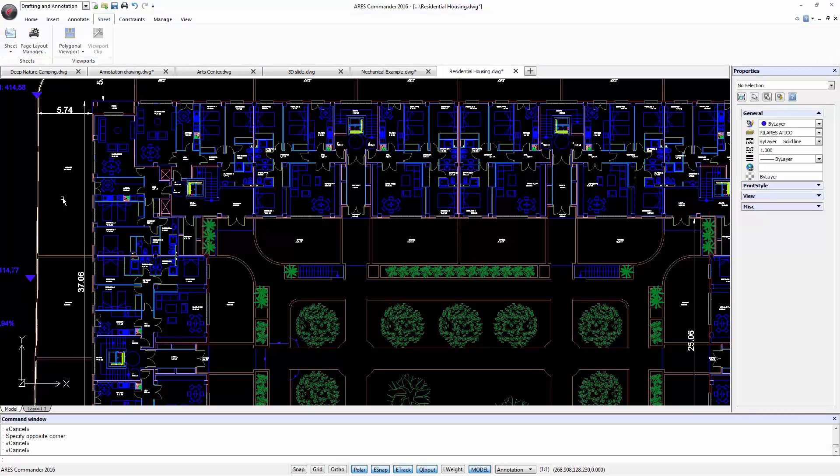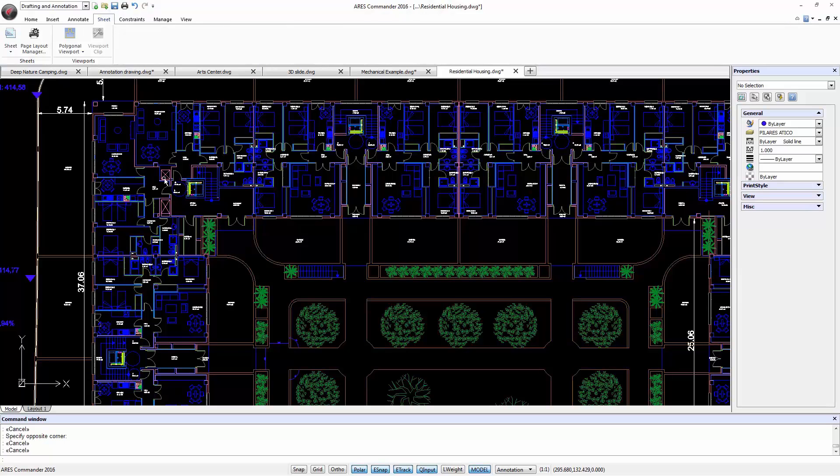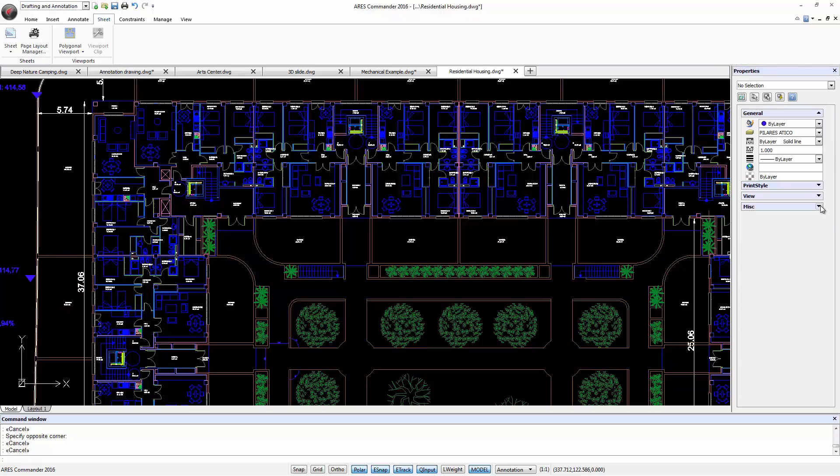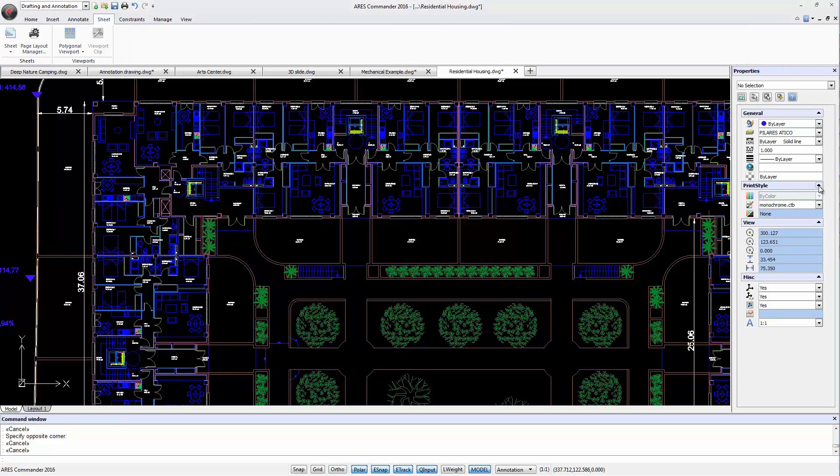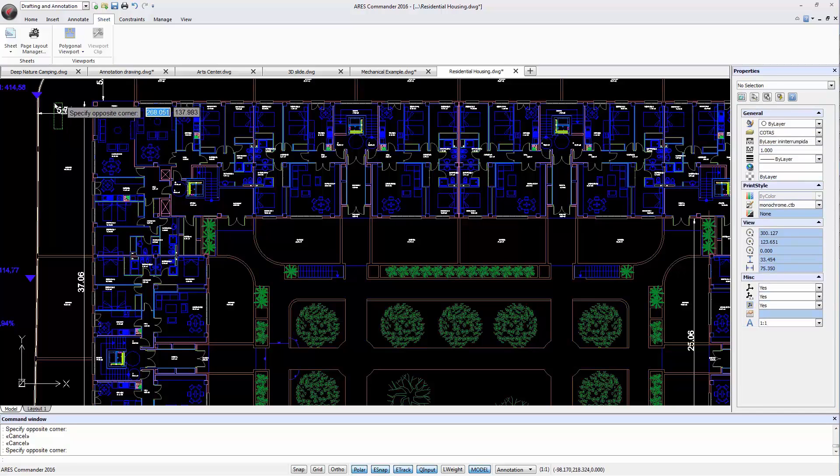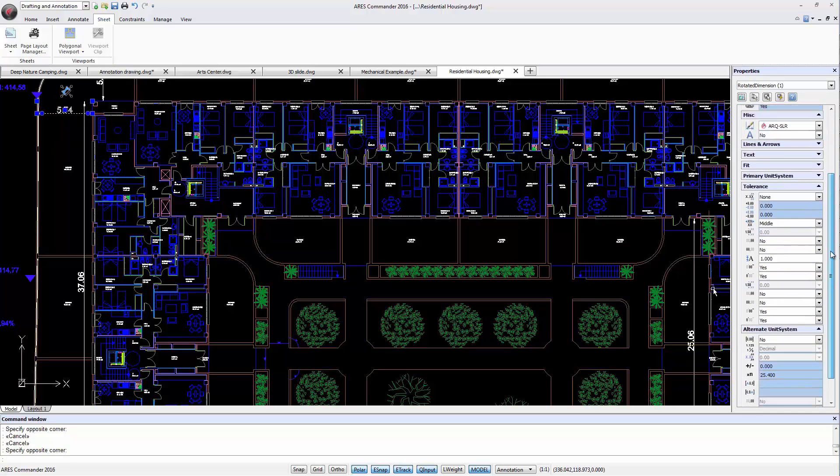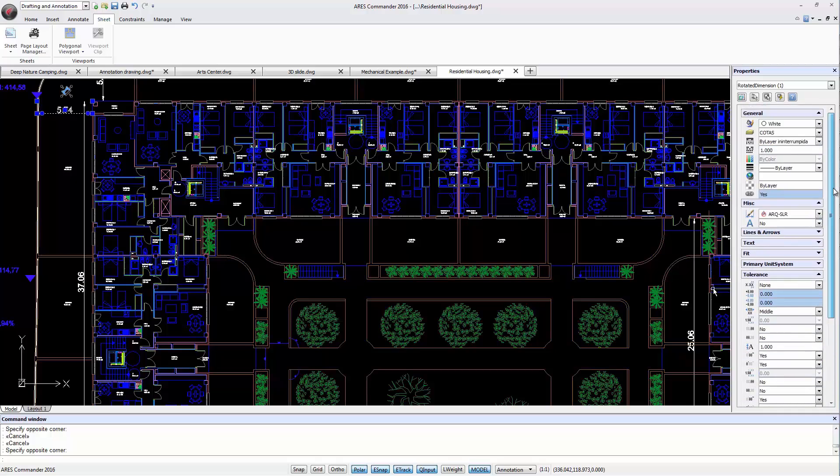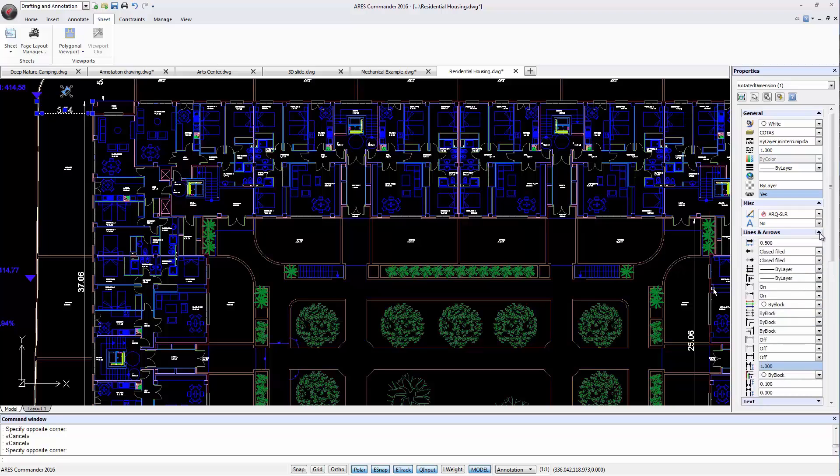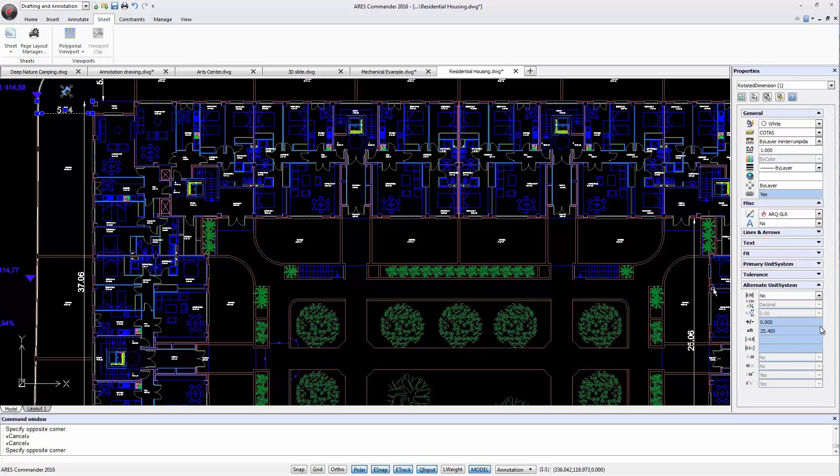Also, ARIS Commander 2016 features improvements in the Properties palette, where we can open or close the different categories. This is particularly useful when selecting dimensions, which contain a lot of options. We can reduce the size of the displayed data to focus on the values that we want to modify.